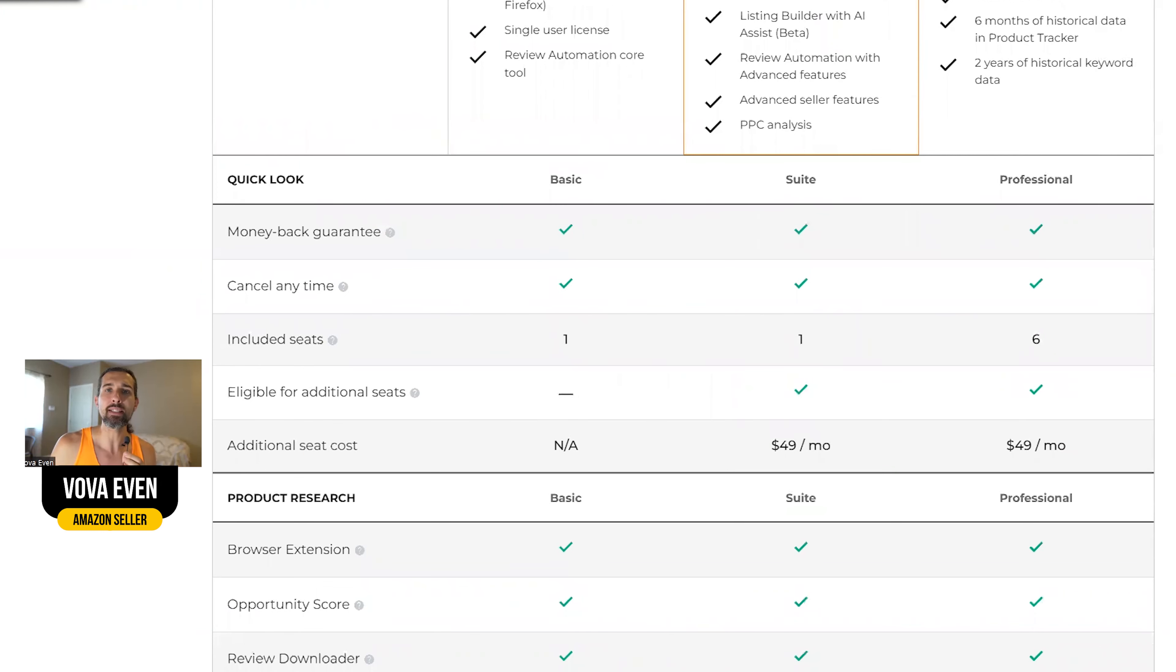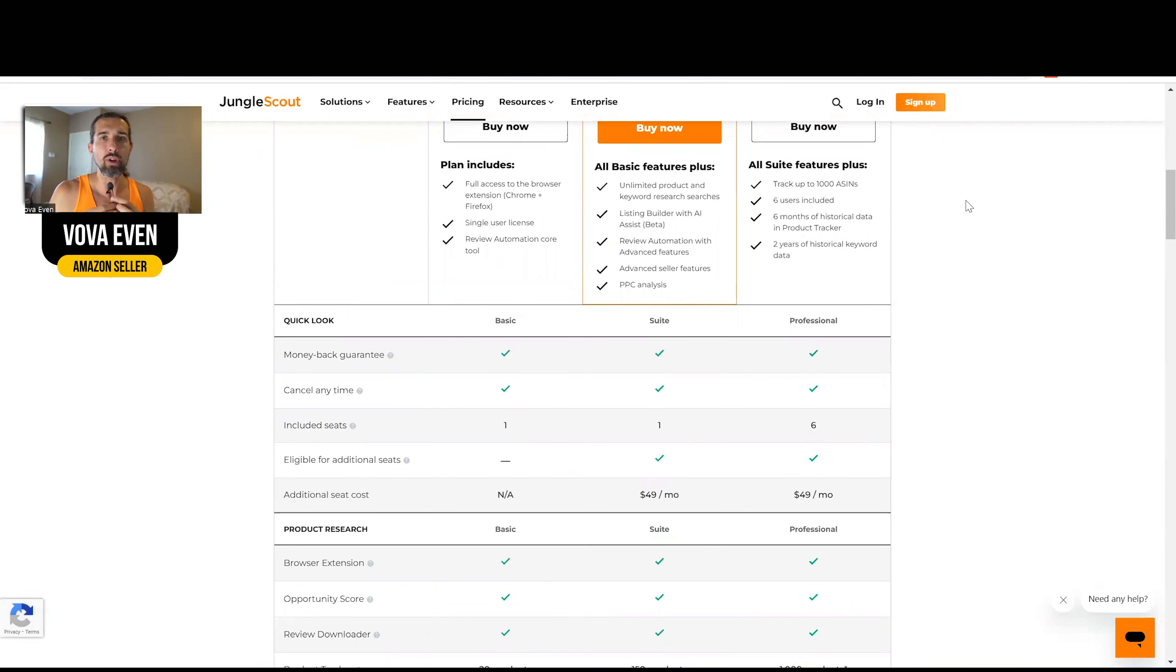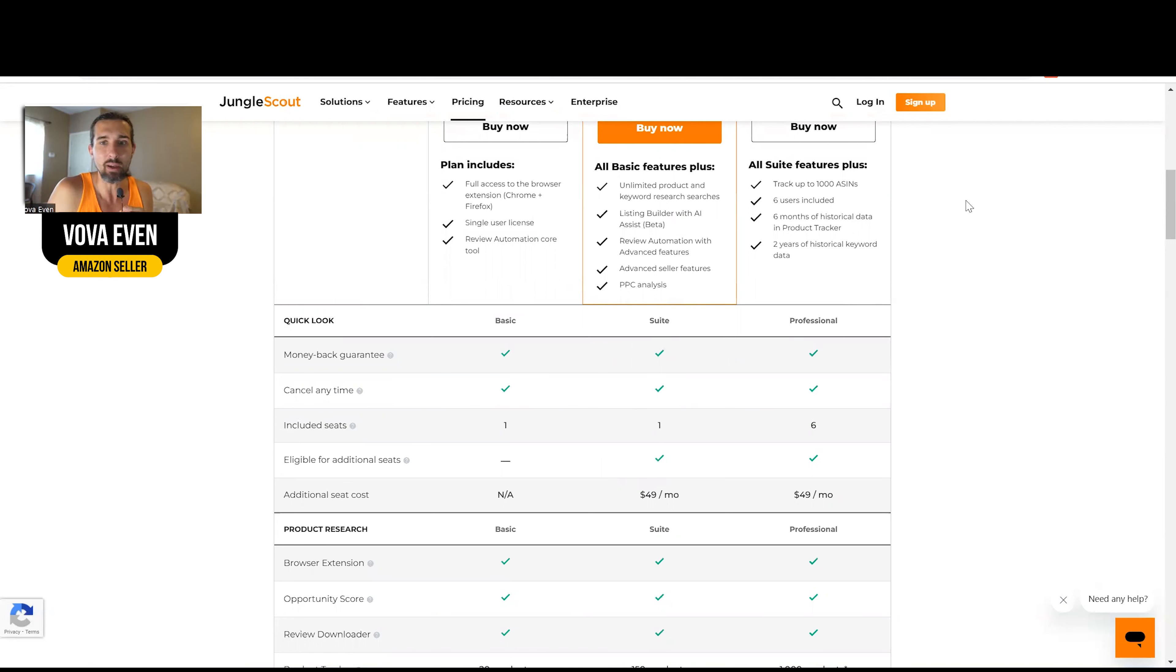So again, seats, it means other people getting access to your account. For example, maybe someone does product research for you. Maybe someone does listing optimization for you.